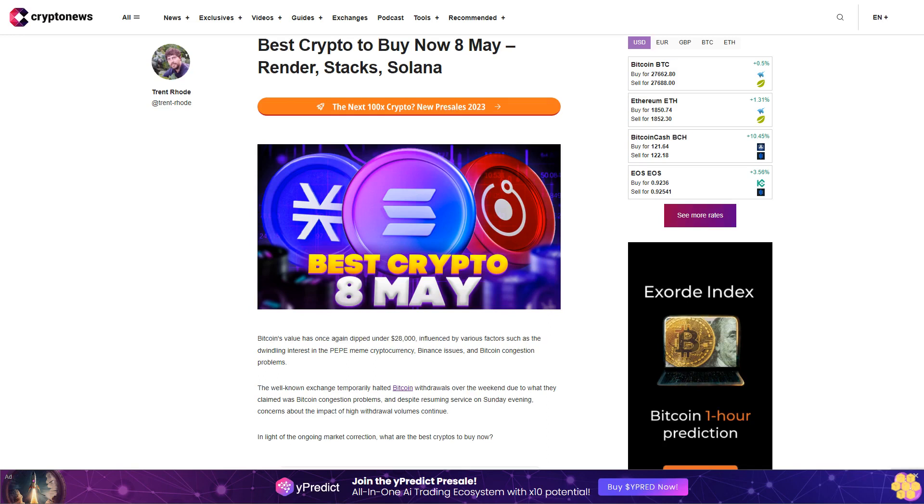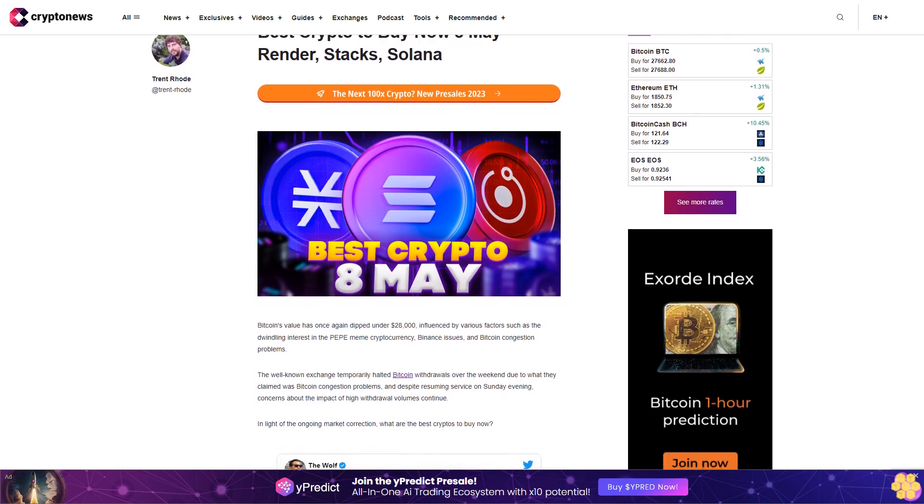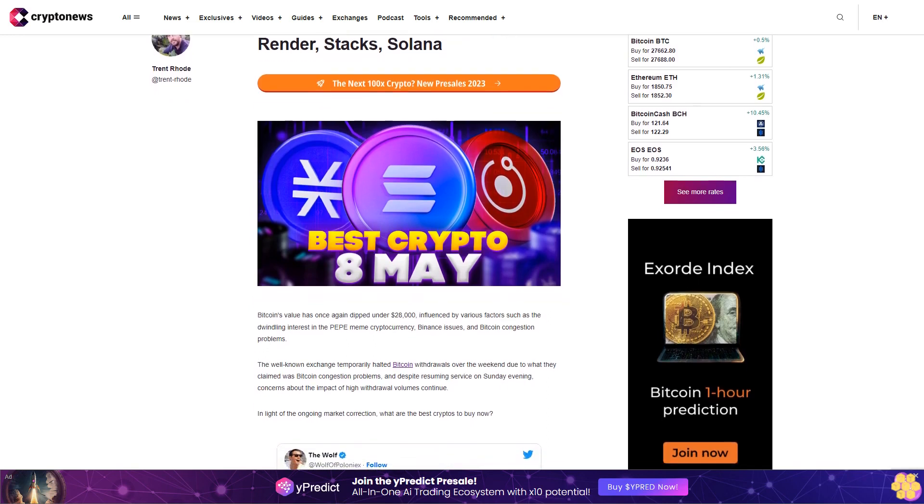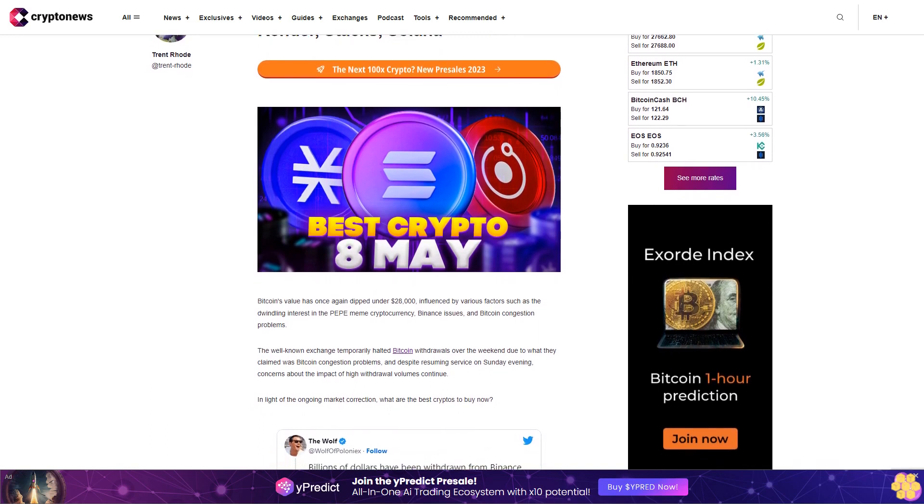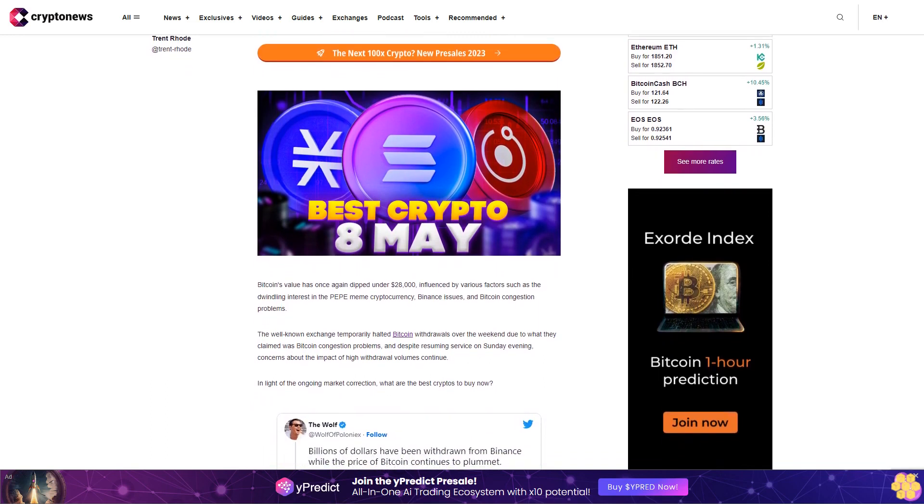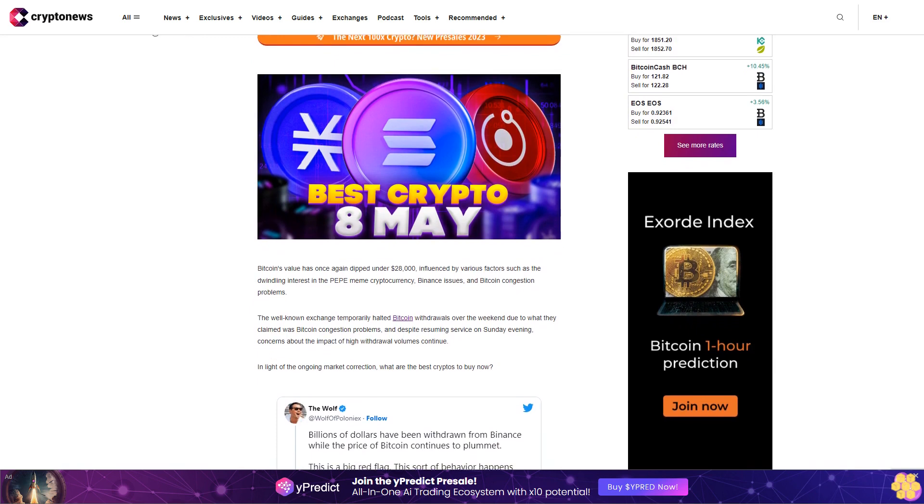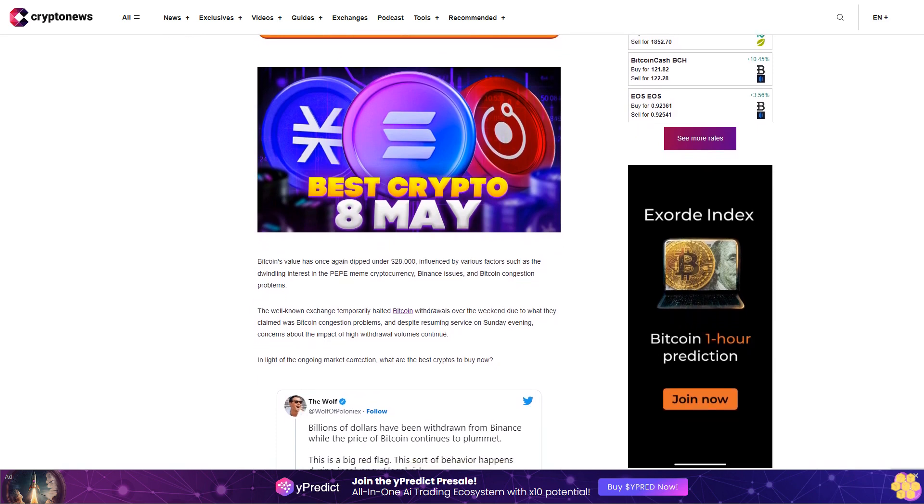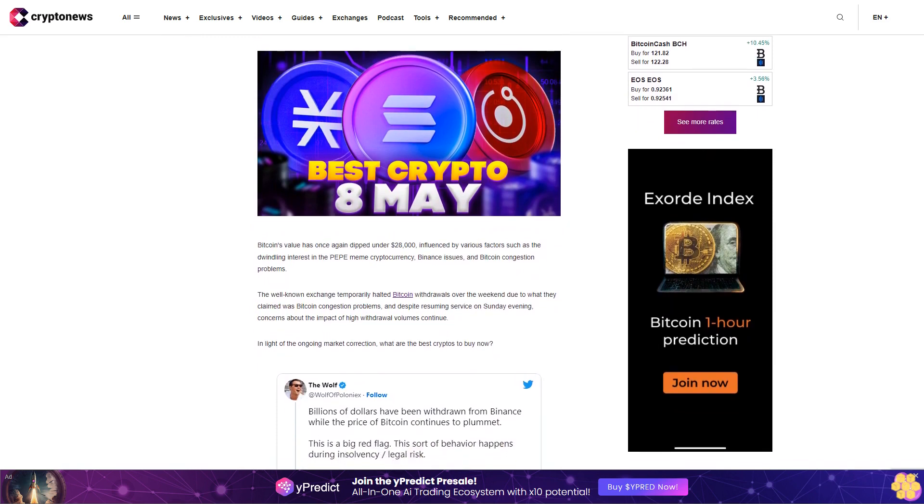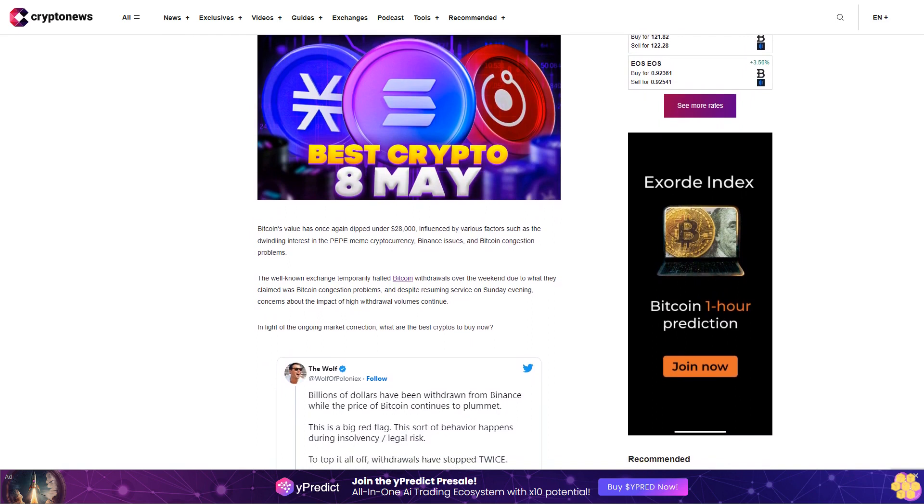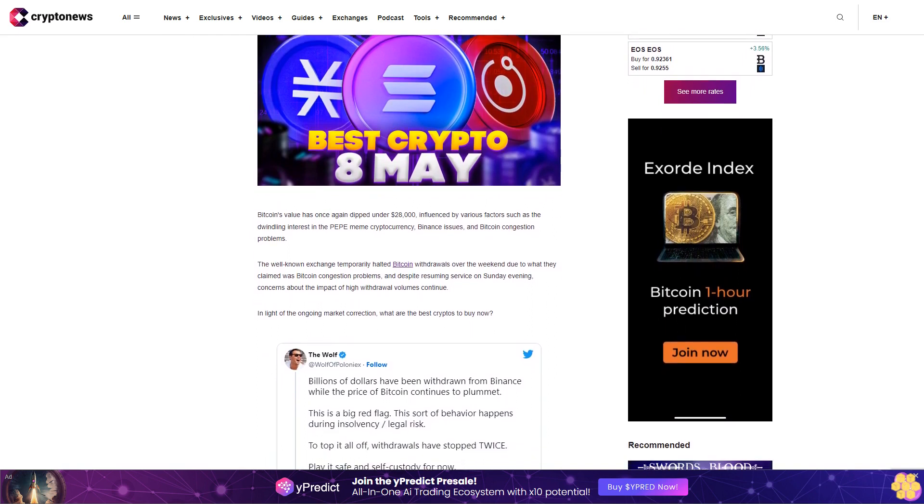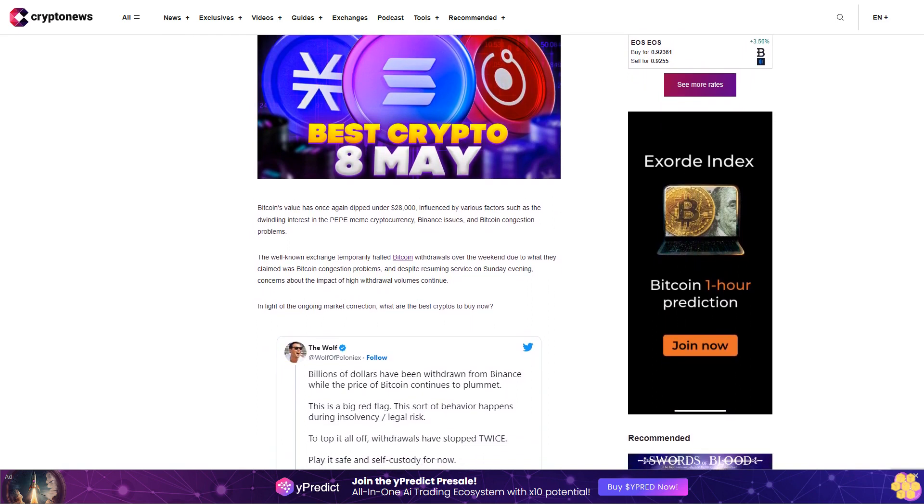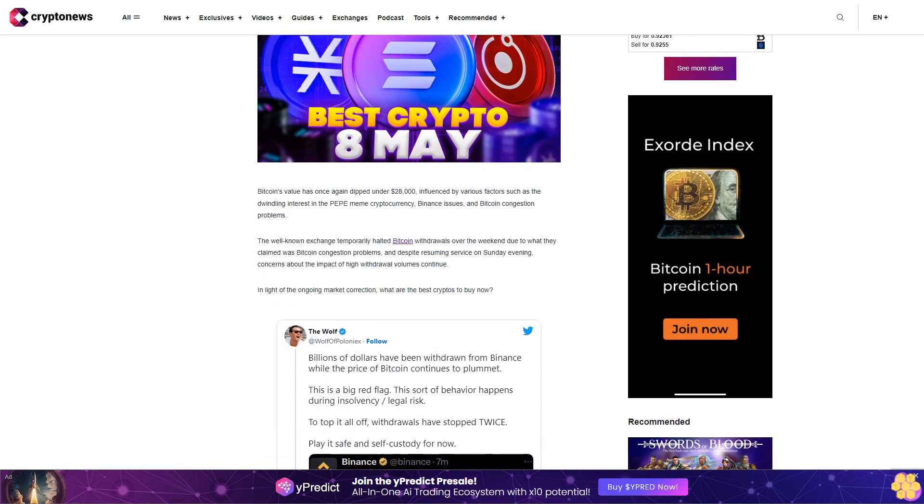Best crypto to buy now: A may. Render, Stacks, Solana. Bitcoin's value has once again dipped under twenty-eight thousand dollars, influenced by various factors such as the dwindling interest in the Pepe meme cryptocurrency, Binance issues, and Bitcoin congestion problems.